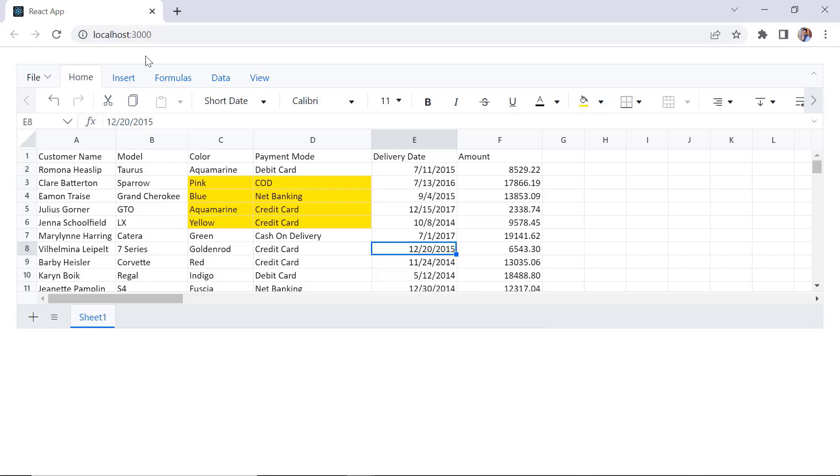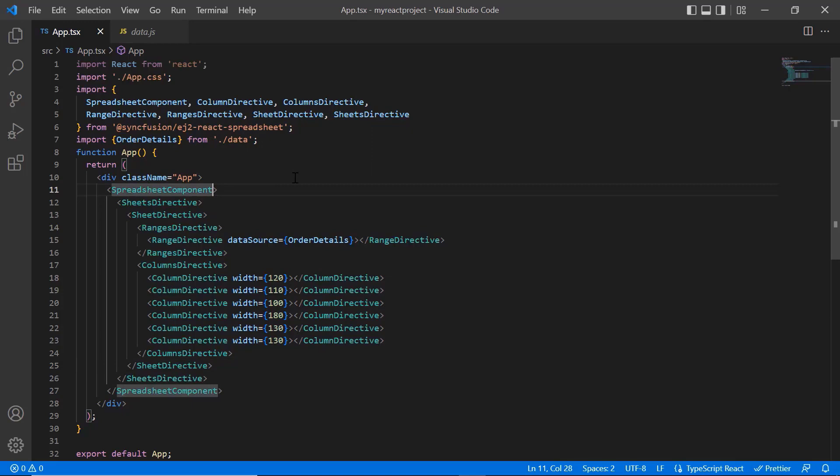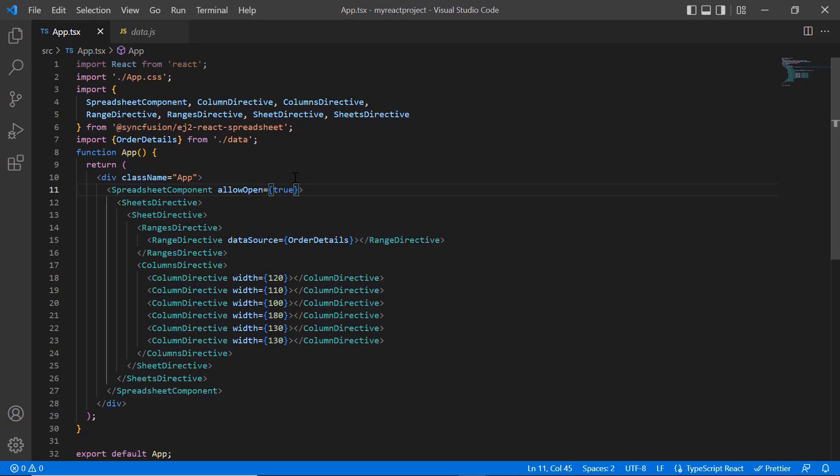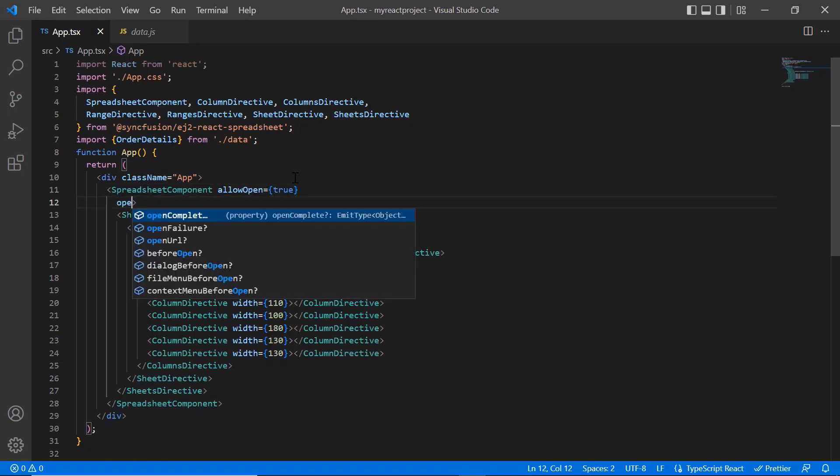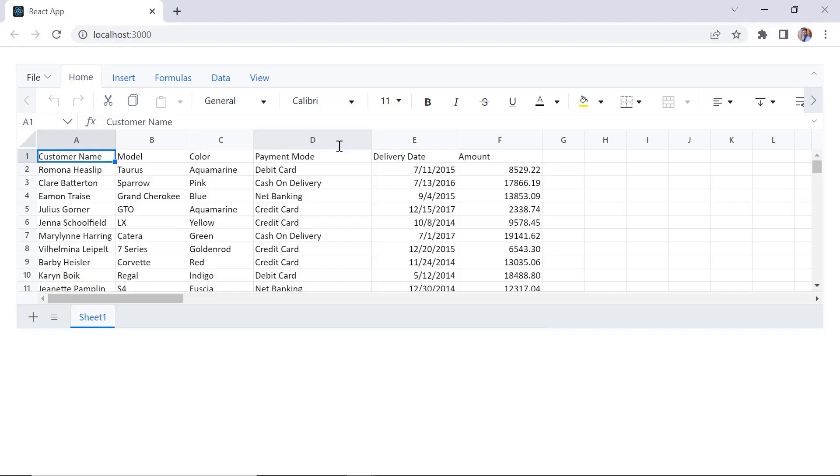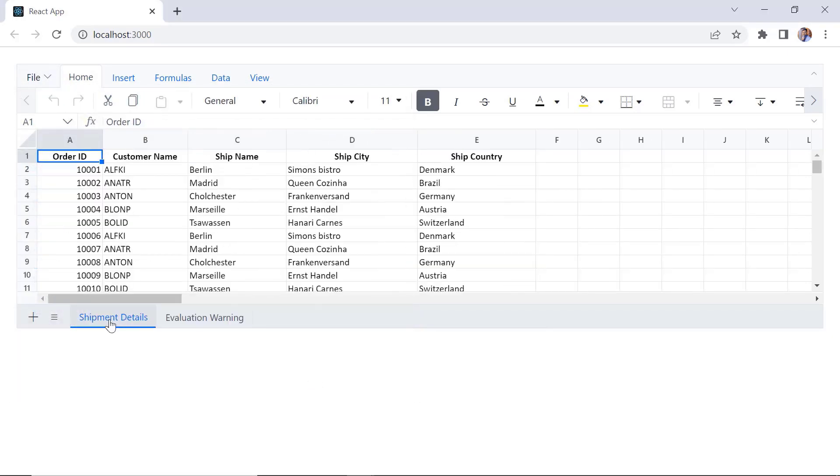First, I will show you how to import the spreadsheet component using APIs. To import a file into a spreadsheet, enable the allow open property and assign the syncfusion service URL to the open URL property. Check now, in the file tab, when I click the open option and choose the desired file, the selected file data is imported into the spreadsheet.